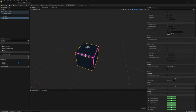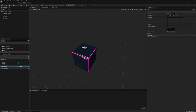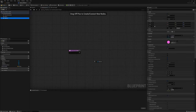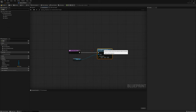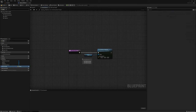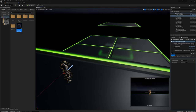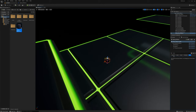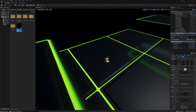For the size of this platform I want to be able to adjust it in the editor. I'll make a new variable called platform scale, set the variable type to a vector, and set it as instance editable. In the construction script, I'll grab the platform reference and set the relative scale 3D, plugging in the platform scale variable.